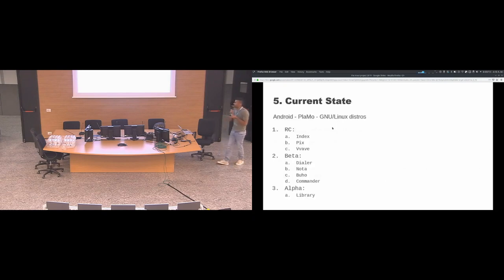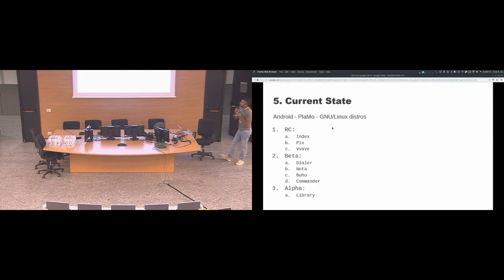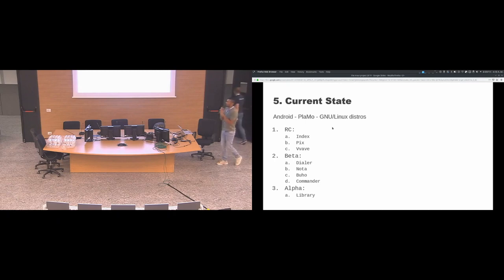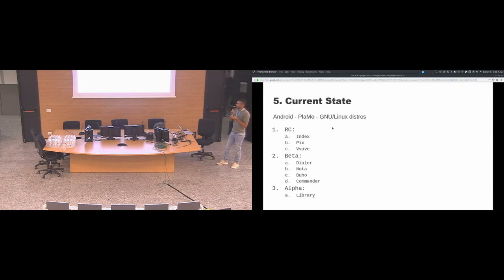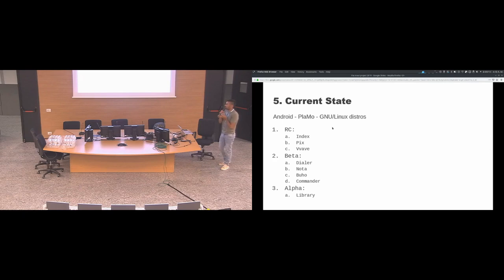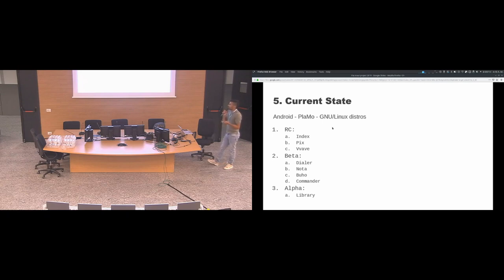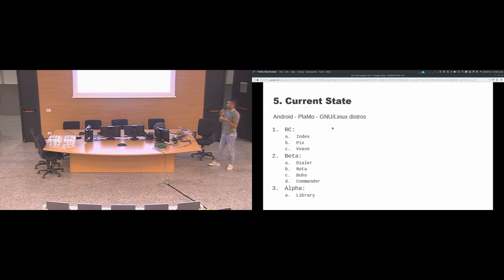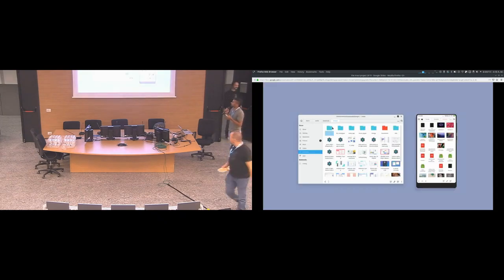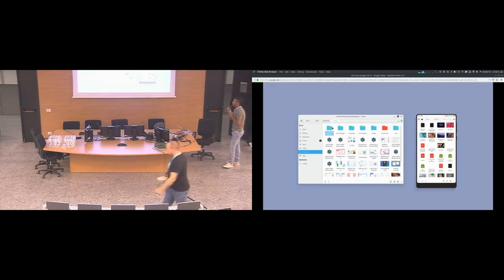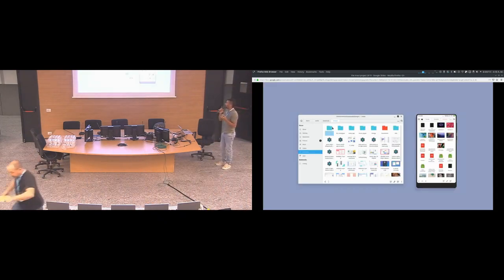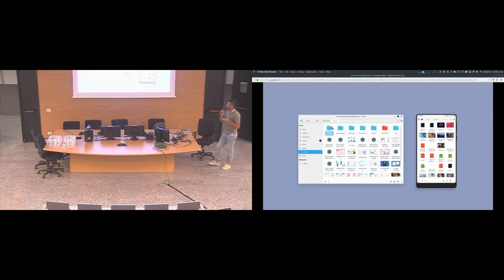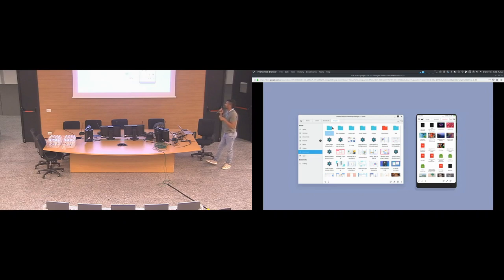The current state: all the applications except the terminal emulator are running on Android, Plasma Mobile, and Linux. For release candidate there is Index file manager, Pix, and the music player Vvave. For beta is Dialer, Nota, Buho, and Commander. And for alpha is Library. All of the applications are working as expected, just some are missing some features. This is a screenshot of the file manager running on desktop and on Android.